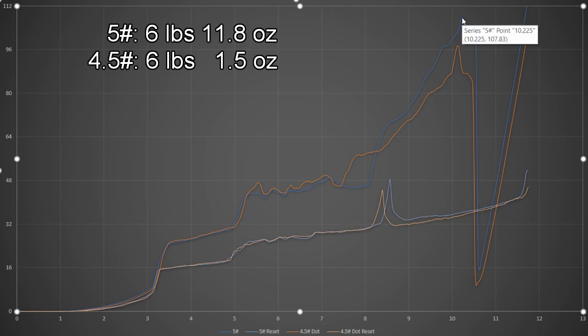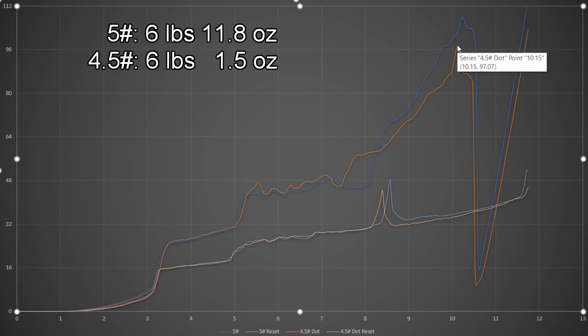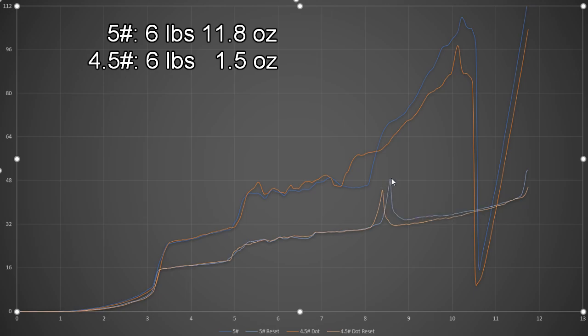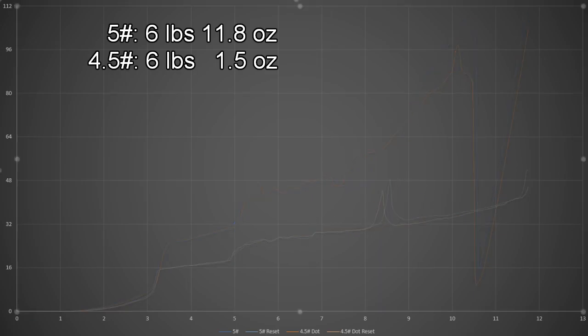Let's see, six pounds twelve ounces, and six pounds one ounce, so pretty decent reduction there. About 10 and a half, 11 ounces reduction. Resets a little bit longer. Looks like about two-tenths. Yeah, about two-tenths of a millimeter. So pretty expected.